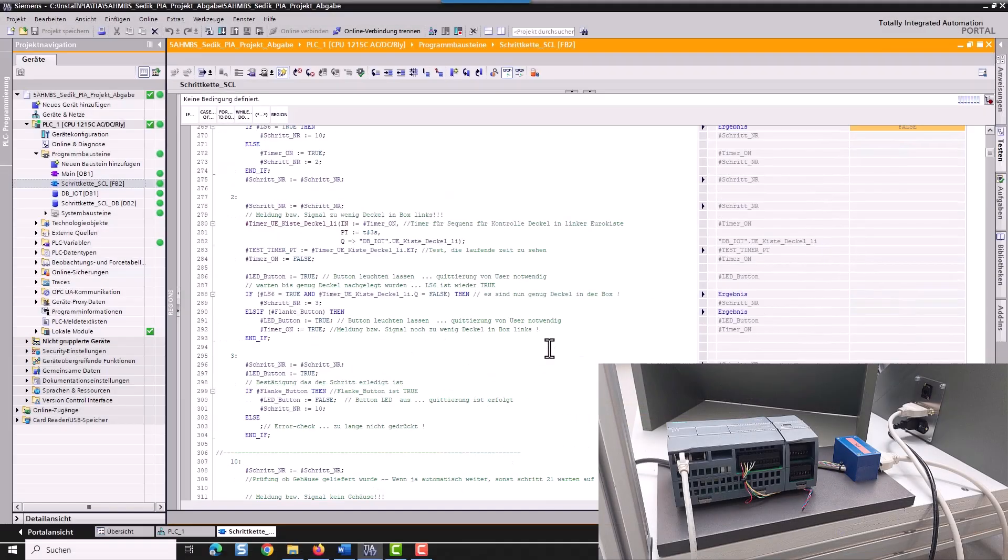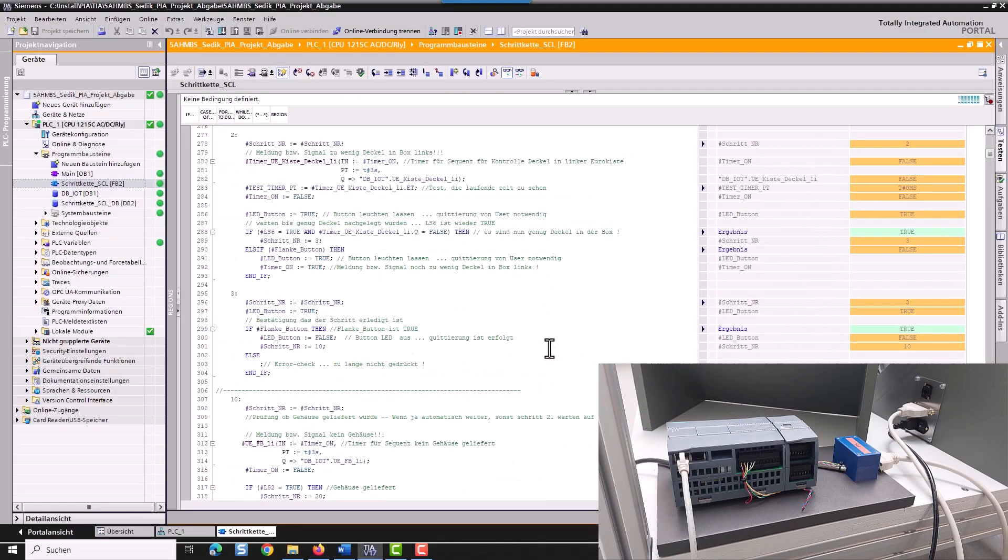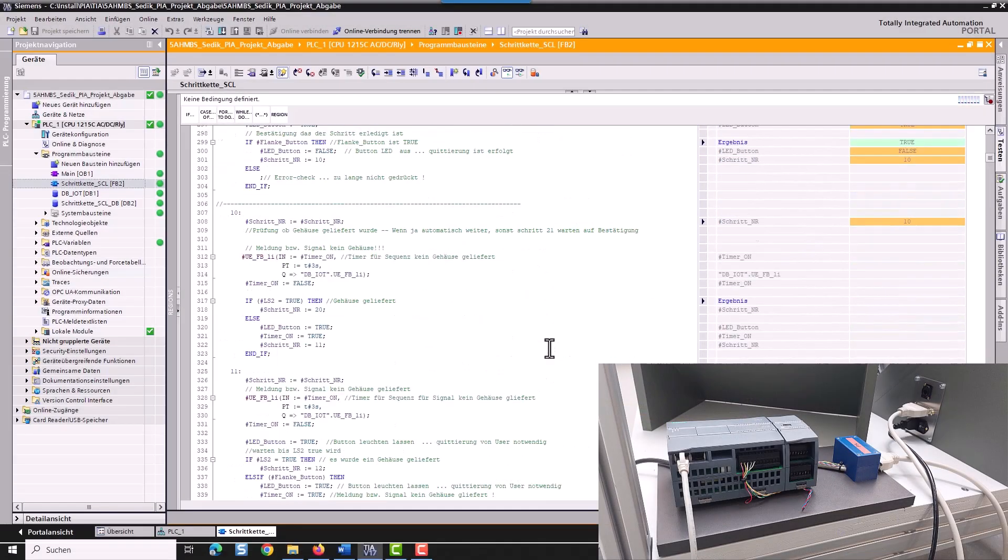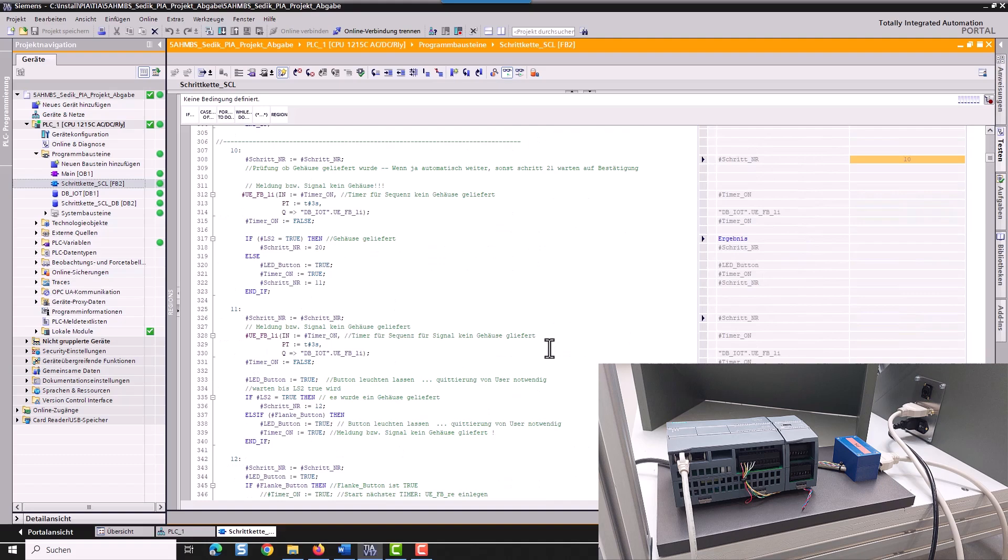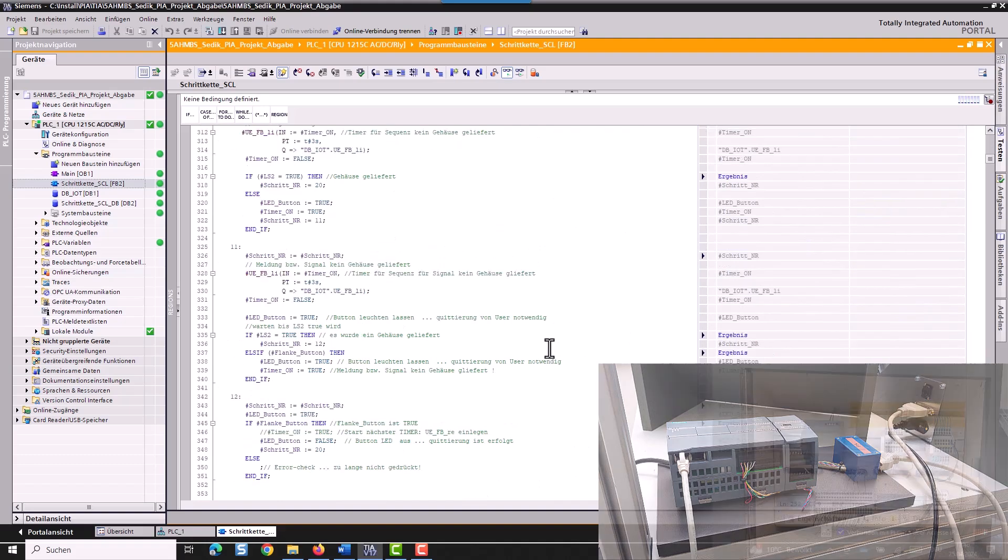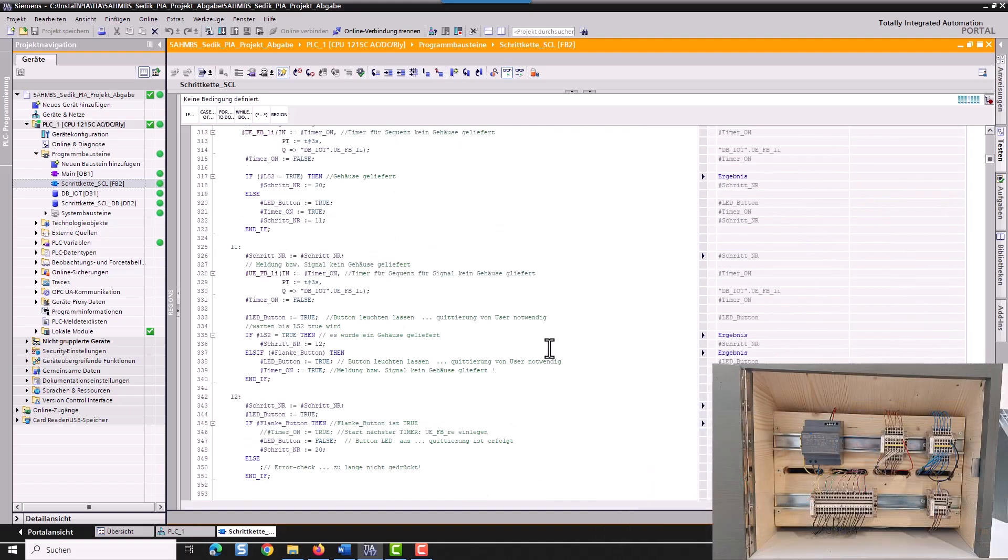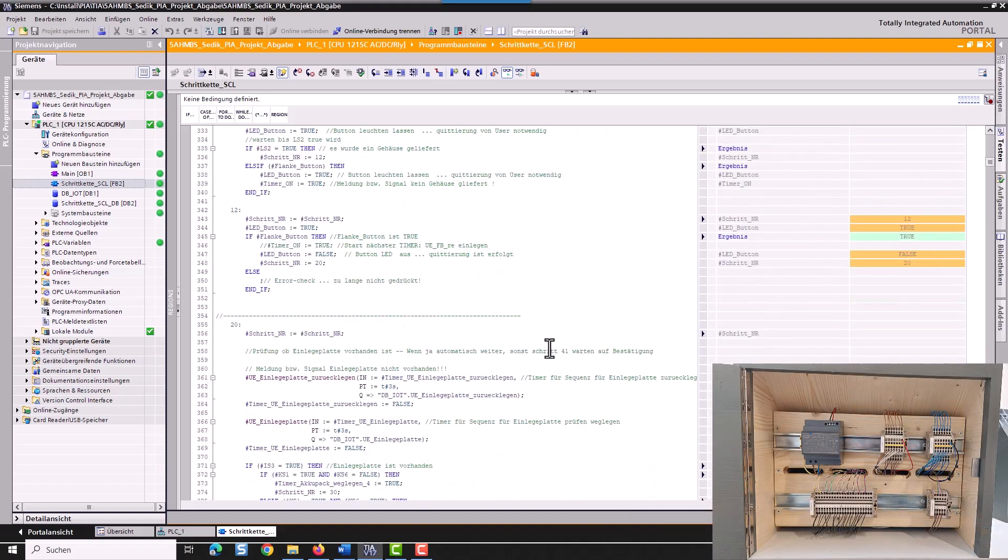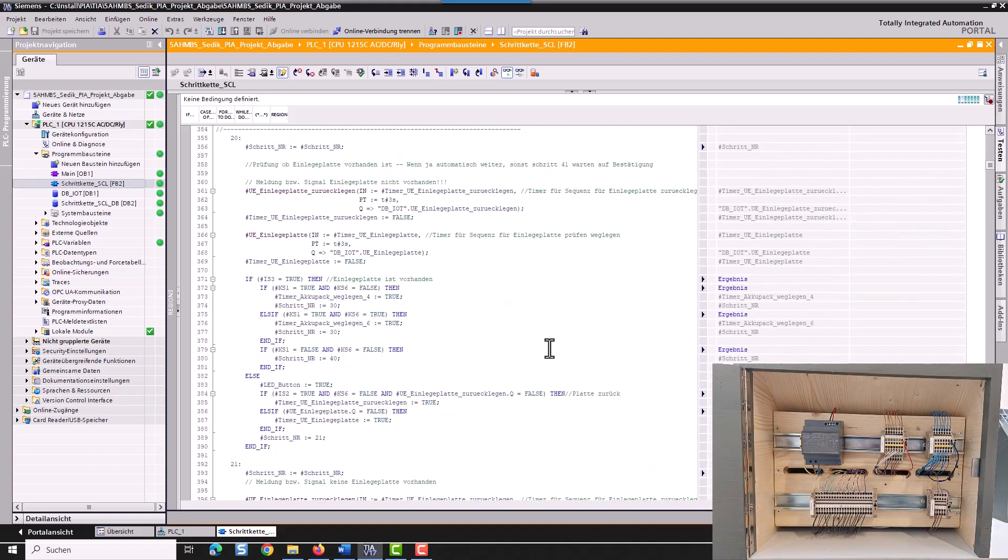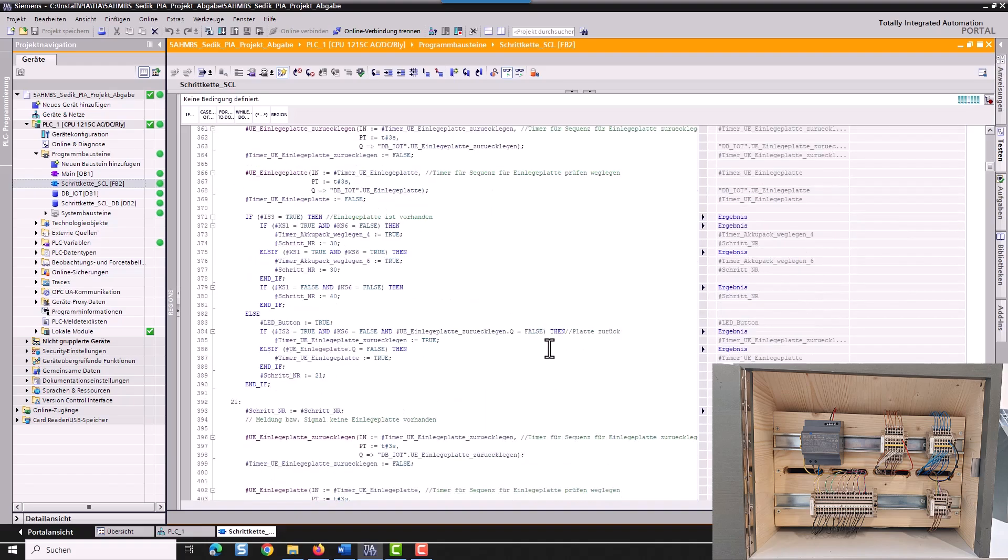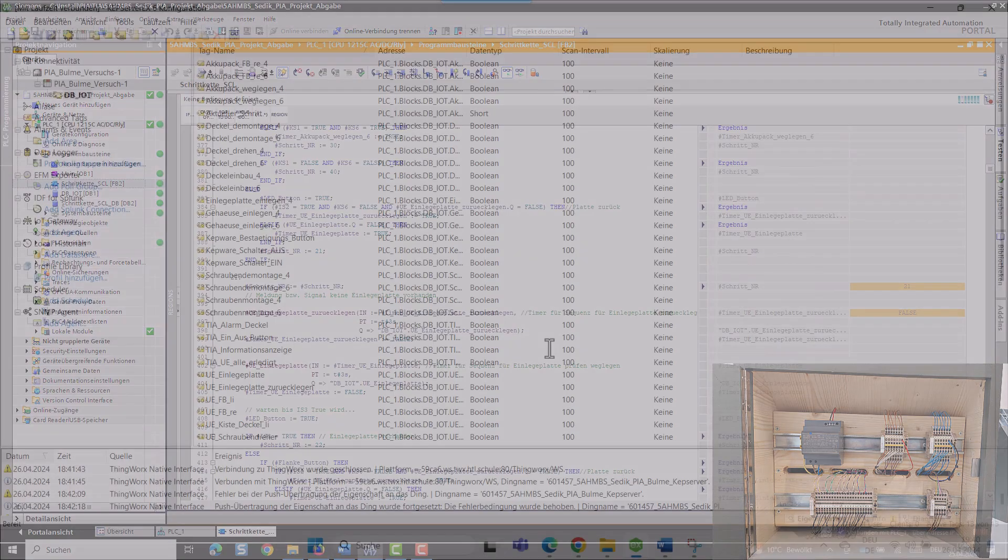The individual assembly sequences were modeled in CRIO Illustrate. The Siemens PLC was programmed in a Totally Integrated Automation Portal using the SCL programming language. Sixteen sensors support the execution of the assembly steps and error detection.